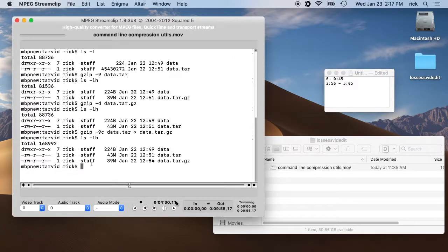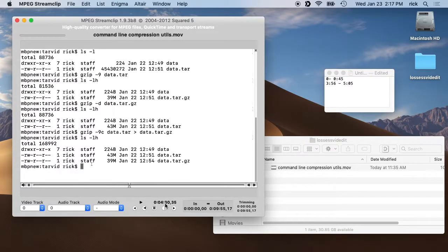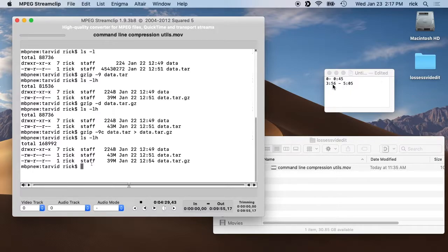You can see the timecode down at the bottom. This uses JKL controls, which are similar to Final Cut and probably other editing software. Hit L to go forward, J to go backwards, and K to stop.